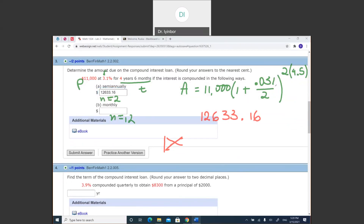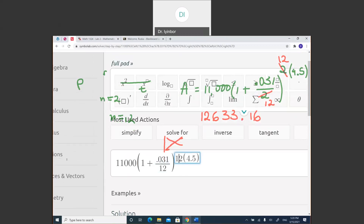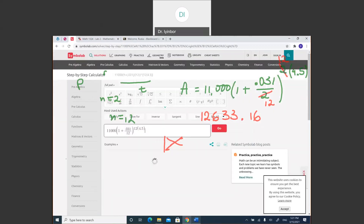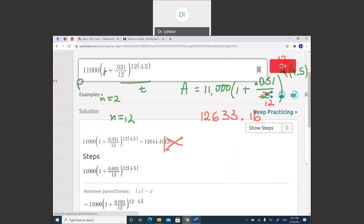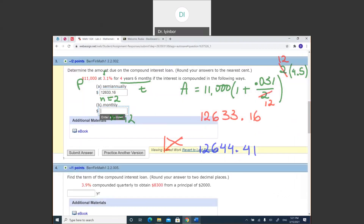I enter 12,644.41 in the assignment and check it — we're good. Then we go to number four, which says find the term of a compound interest investment. Finding the term means finding t, the time. The rate is 3.9%, compound quarterly so n = 4, and we have the principal and the amount to receive.